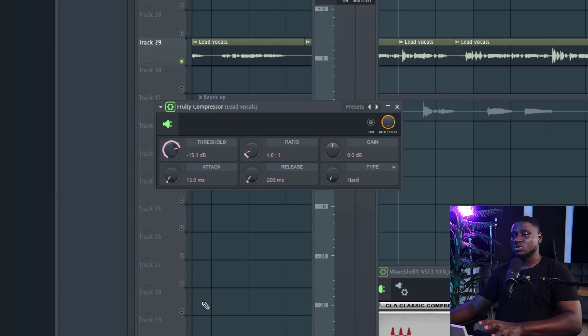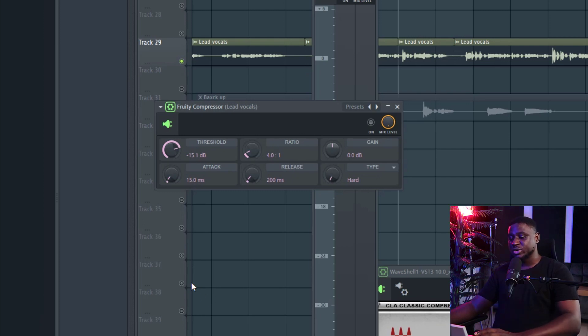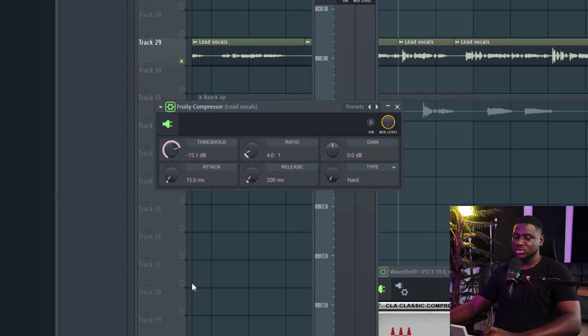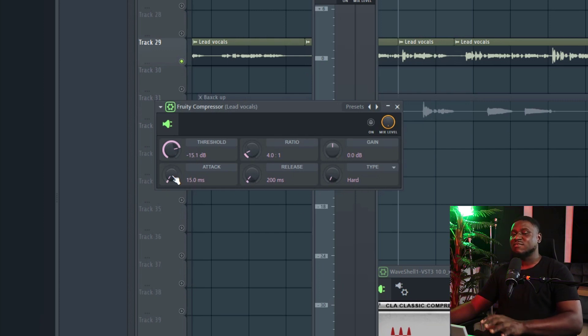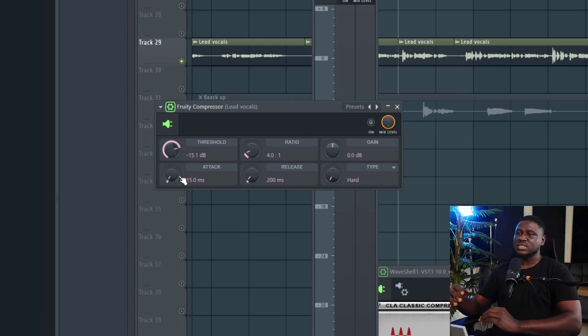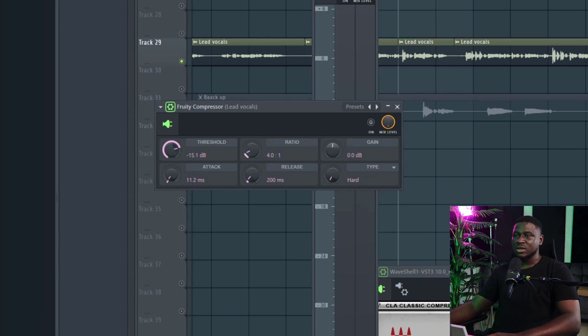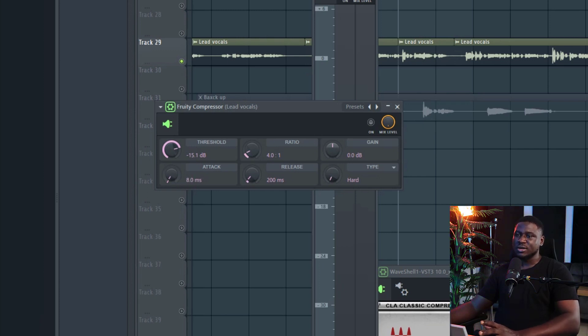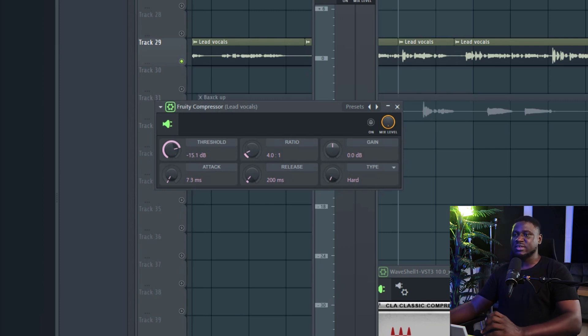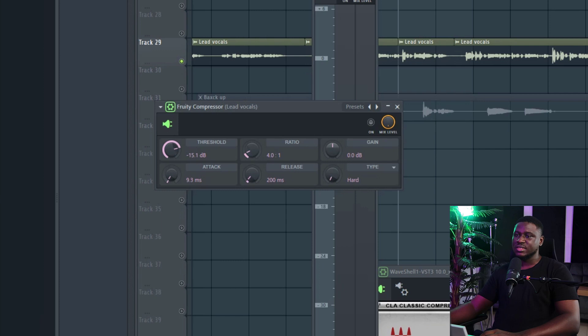And after setting the threshold and the ratio, we have two more buttons that need to be adjusted. That is the attack and the gain knob. Now, the attack is simply how fast you want the compressor to work once the vocals cross the threshold. So I'm just going to set this. Now, typically, you want to set it anywhere from 5 to 15 milliseconds. Most times for vocals, you may want a fast attack time. So I'm just going to set it somewhere around 8 to 10 milliseconds.